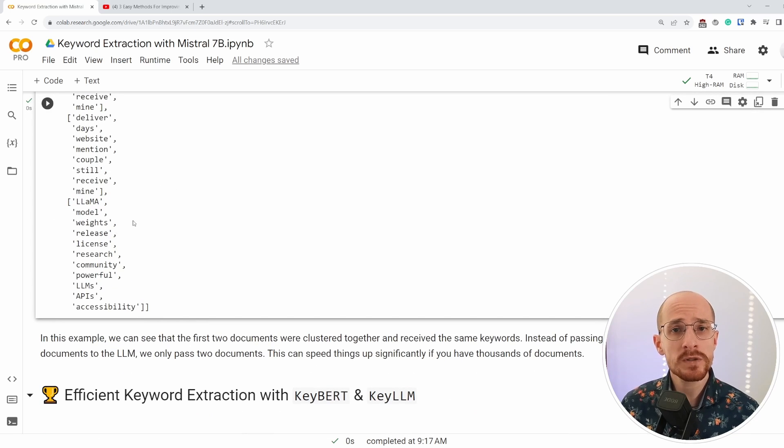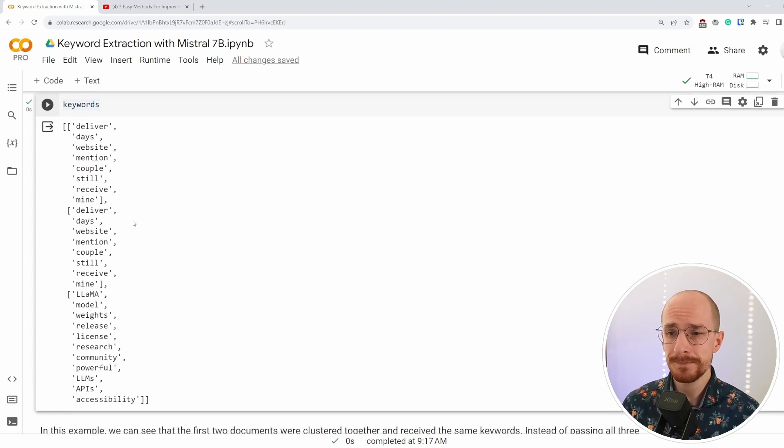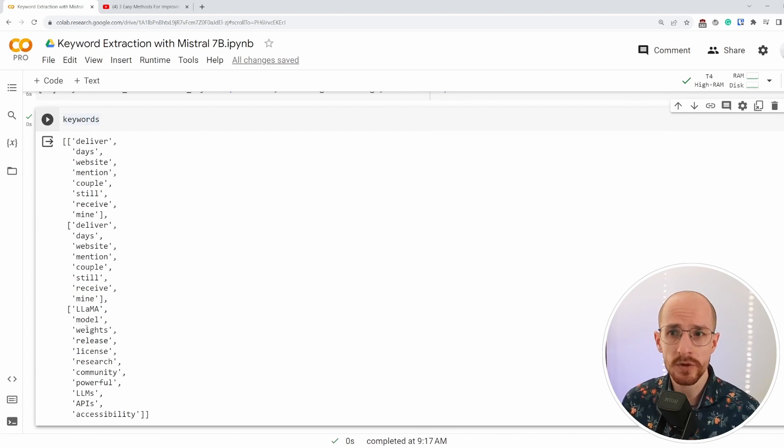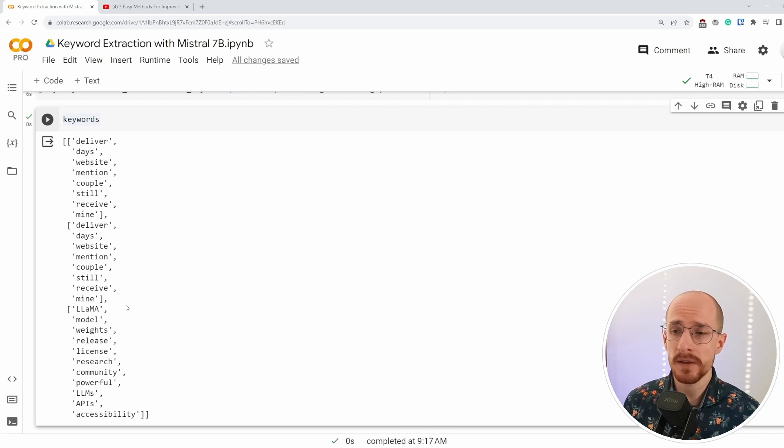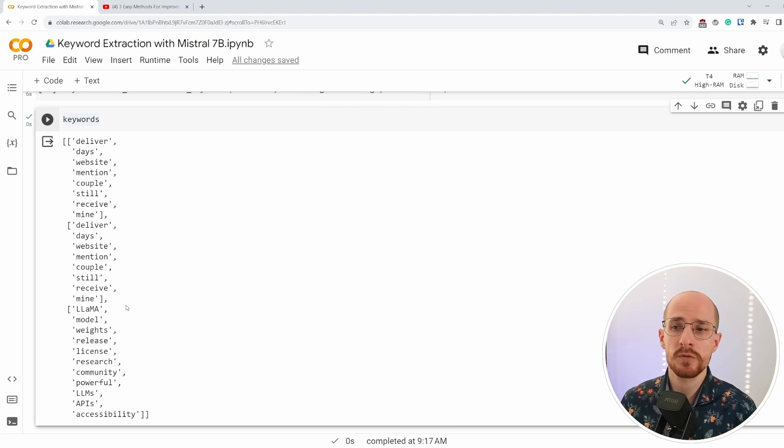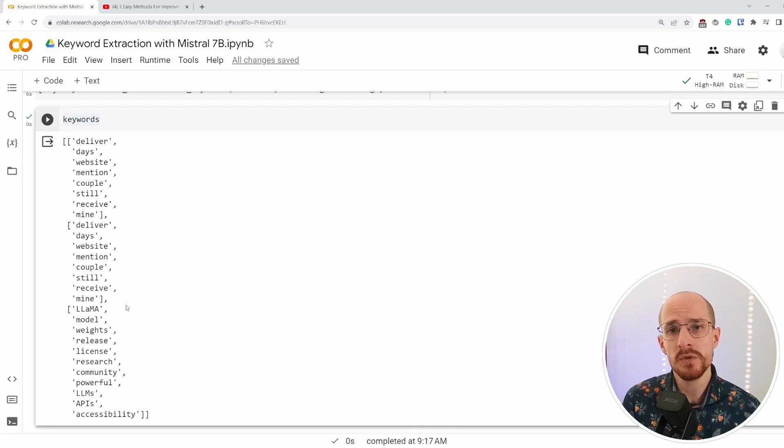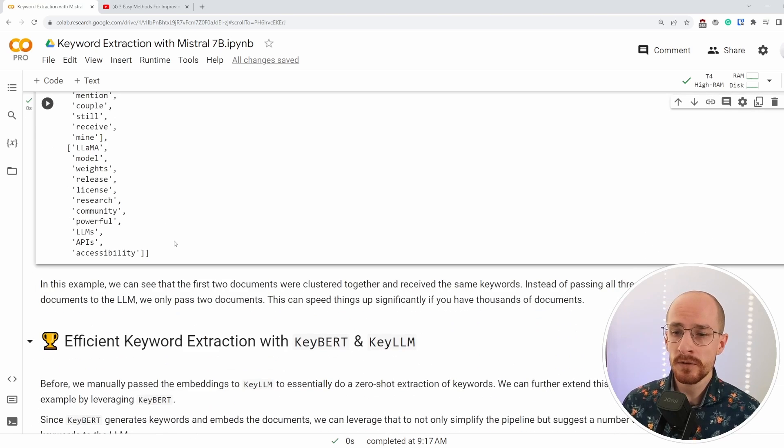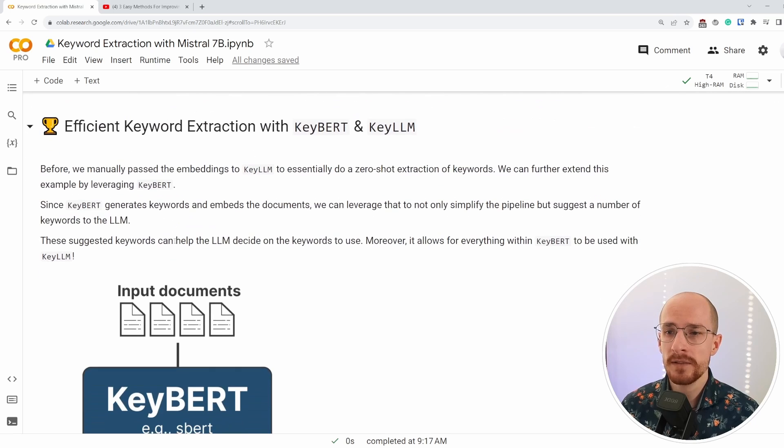It was only necessary to focus on extracting the keywords for one of them because the last document, the third document was about something entirely different. It wasn't clustered together and we could see that it created something for that document specifically. This entire process speeds up things quite a bit and also allows for significant flexibility with respect to using KeyLLM together with embeddings.